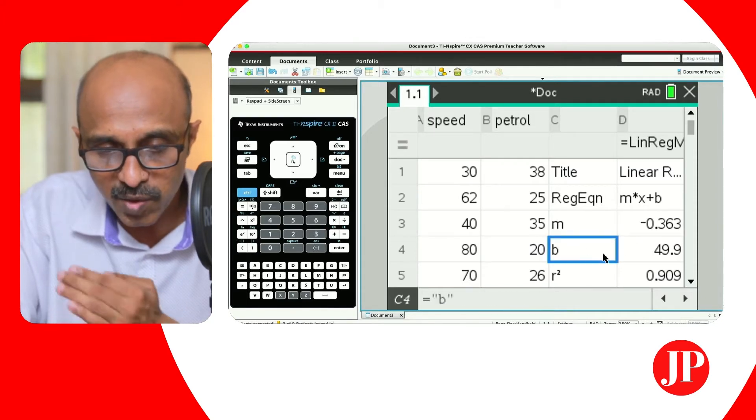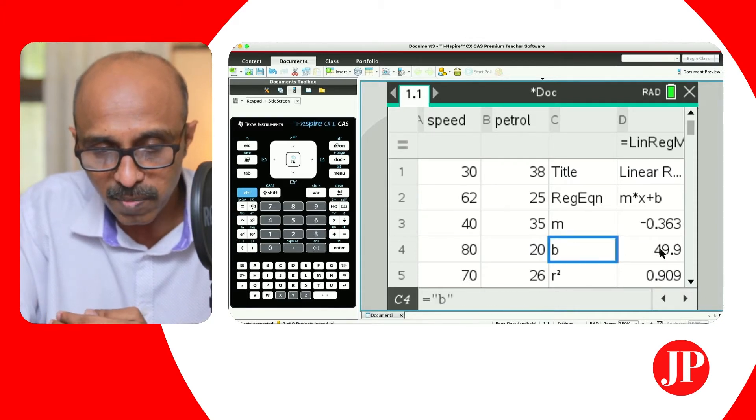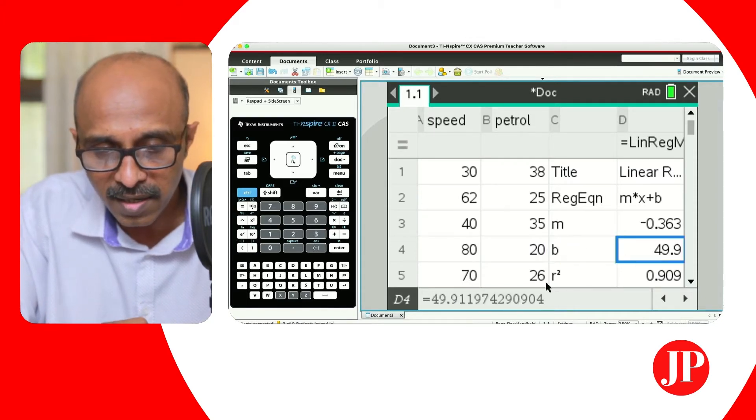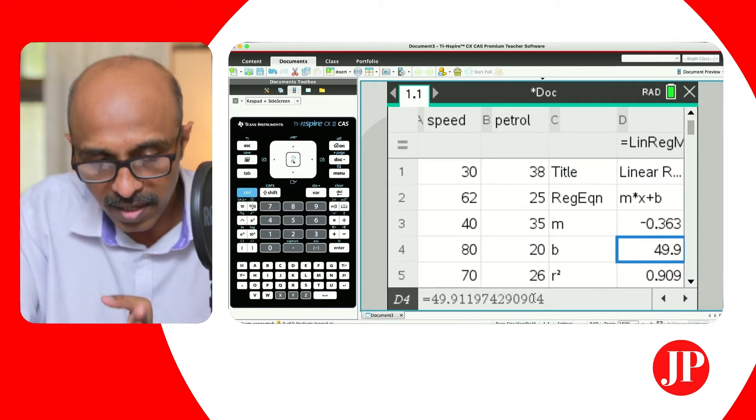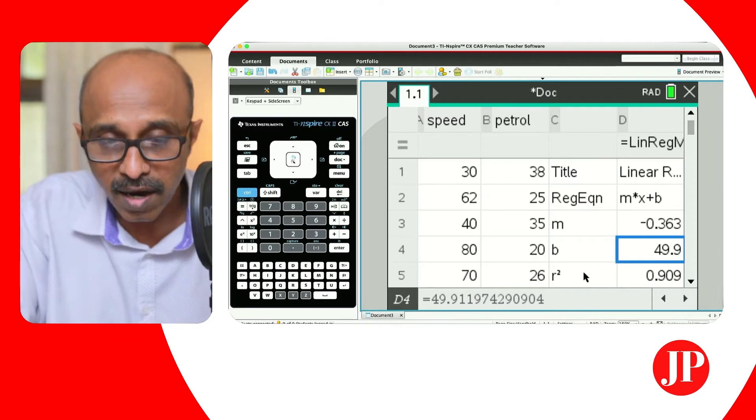And then the value of B, which is the Y-intercept, is 49.9 — and again, the full precise value is there as well.